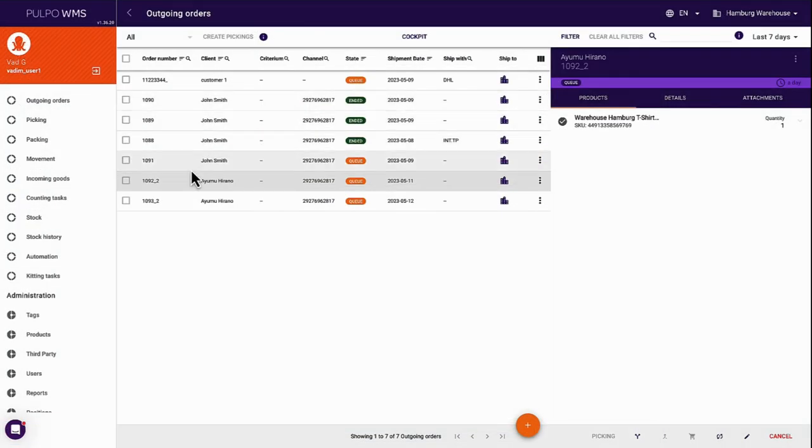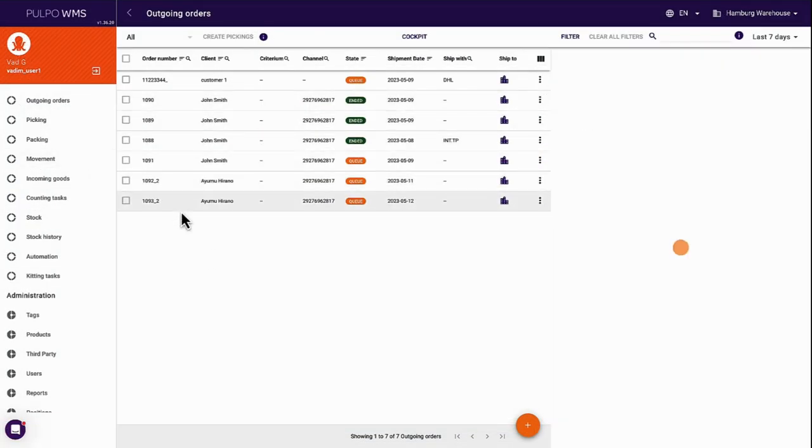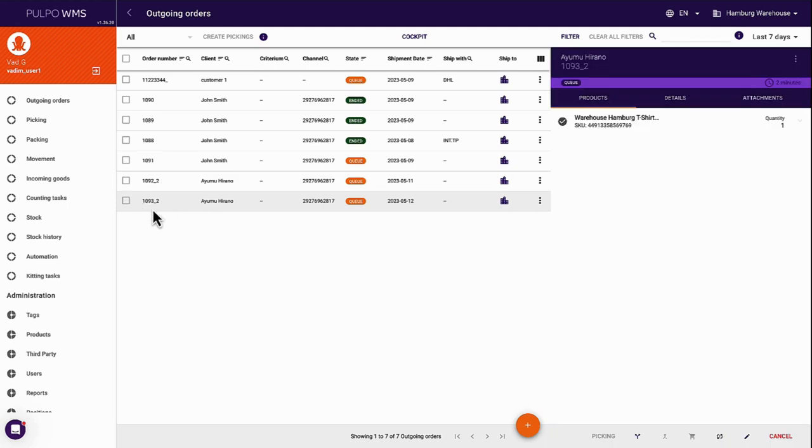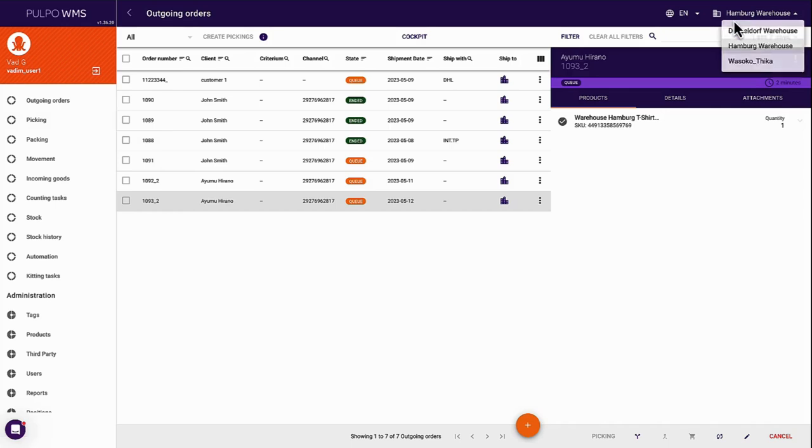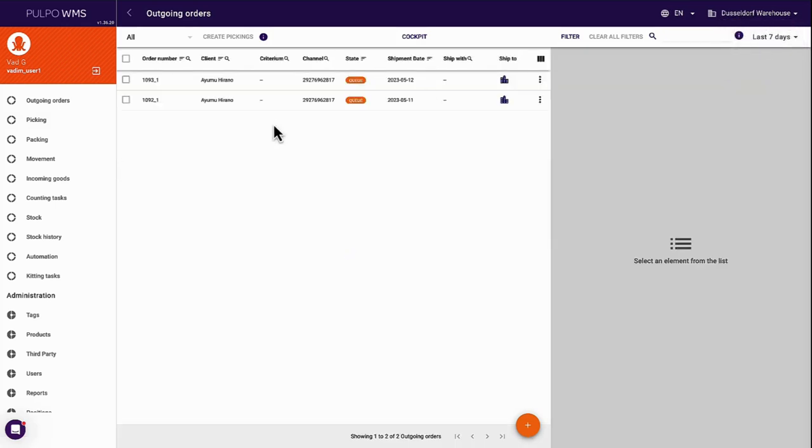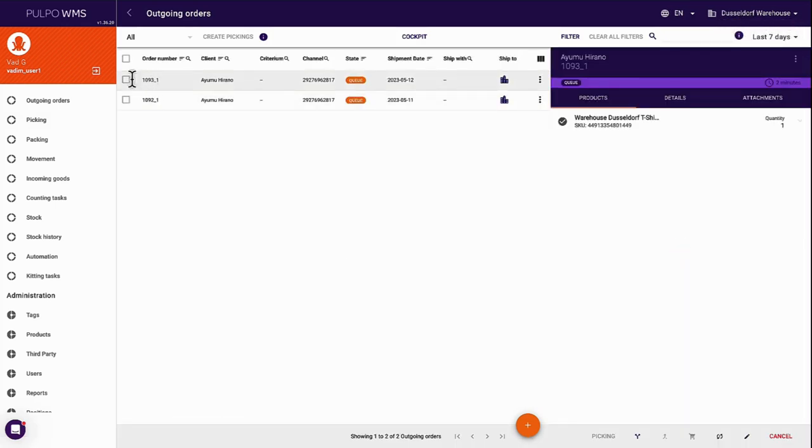Purpo takes this a step further, allowing you to connect and manage multiple warehouses effortlessly. With just a few clicks, you can decide where each part of an order will be fulfilled from, adjusting the fulfillment location directly within your Shopify WMS.